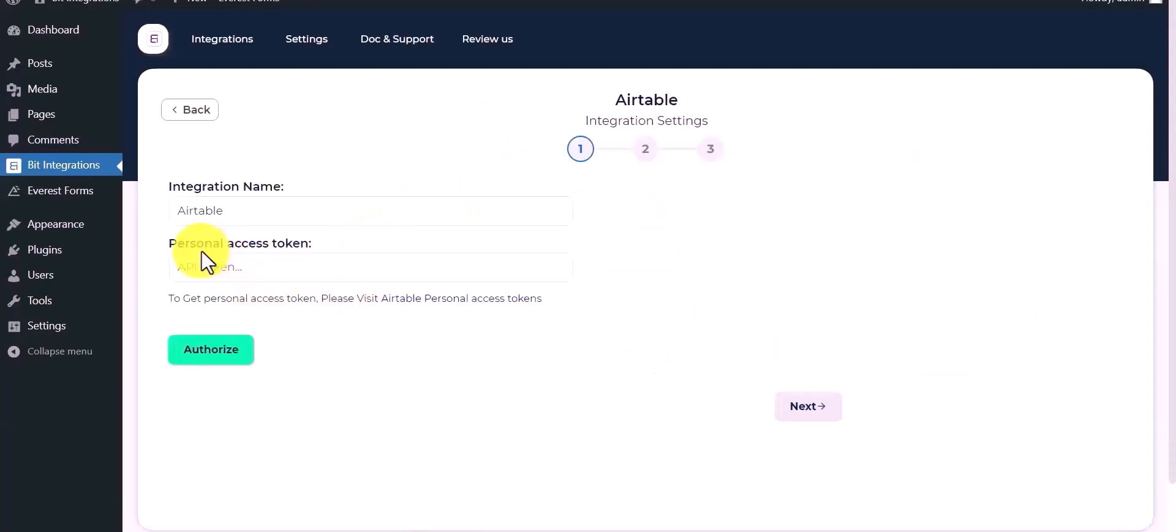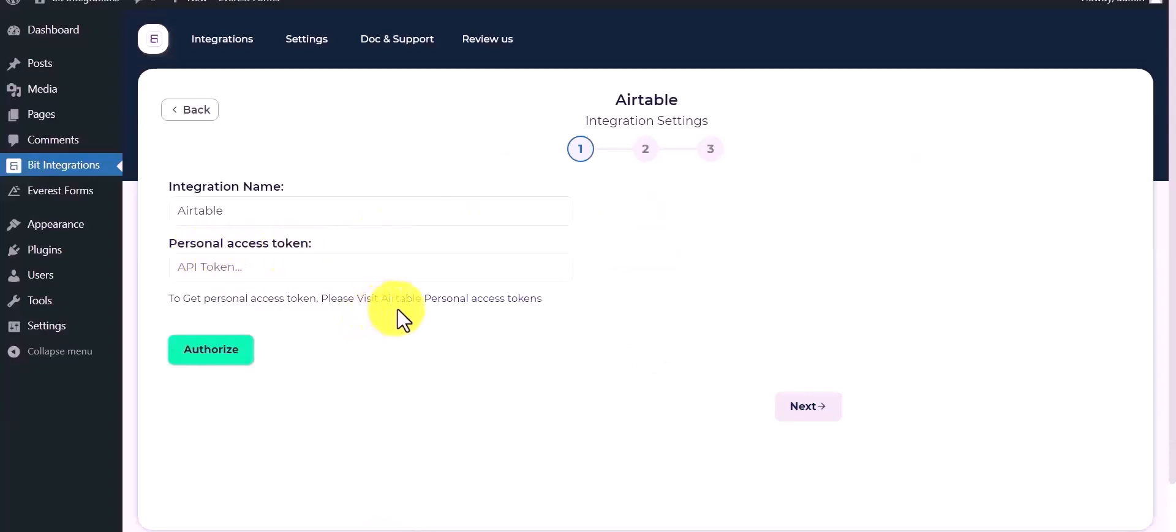Give your personal access token. Please visit personal access token.